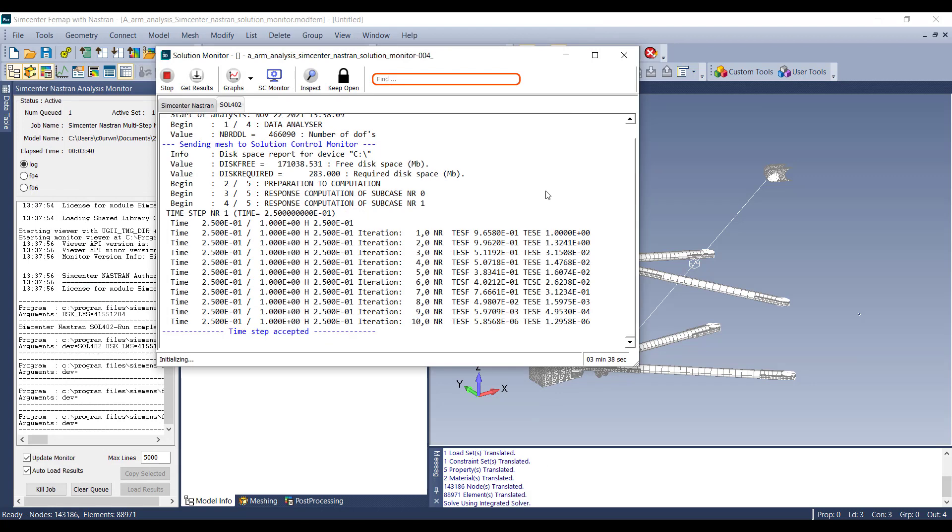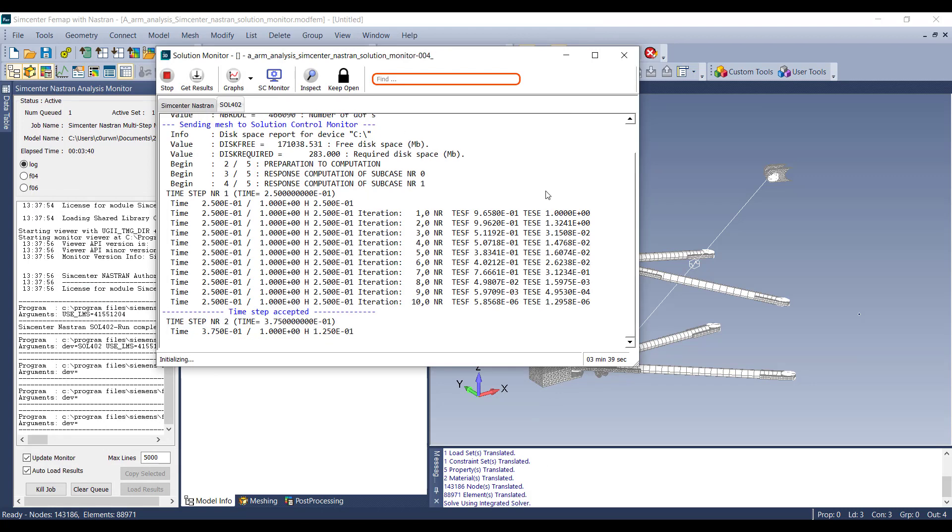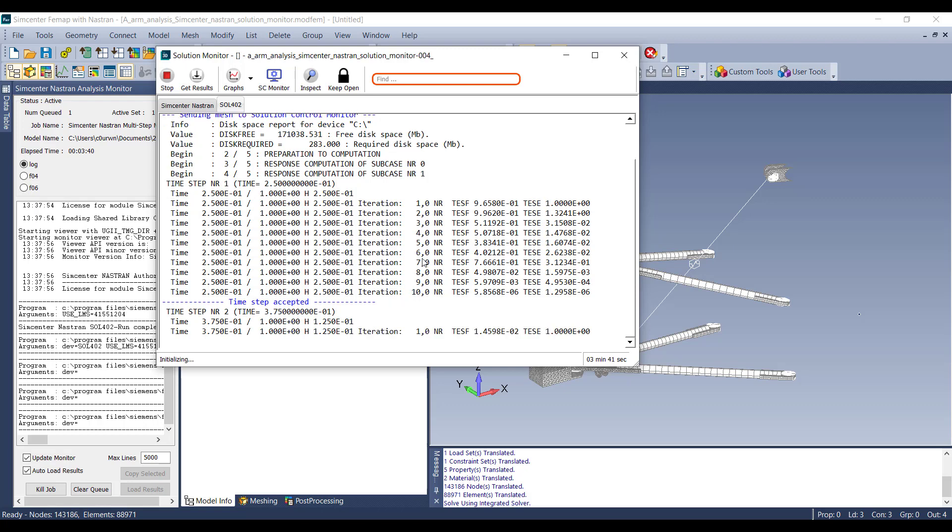Here you can see that the first time step has completed with 10 iterations. You can see that the time step has been completed as it says time step accepted. Now the next time step will start.